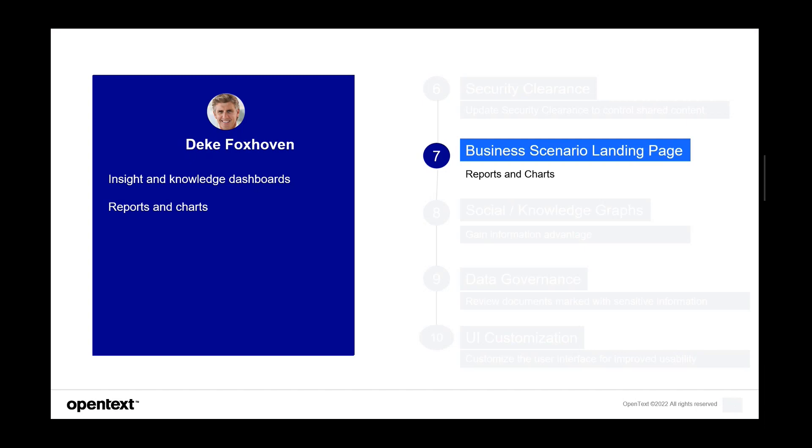So let's talk about landing pages. We have talked a lot about collaborating between Teams and Extended ECM. So let's have a sneak peek of what content intelligence features are available to help Deke with his day-to-day work.